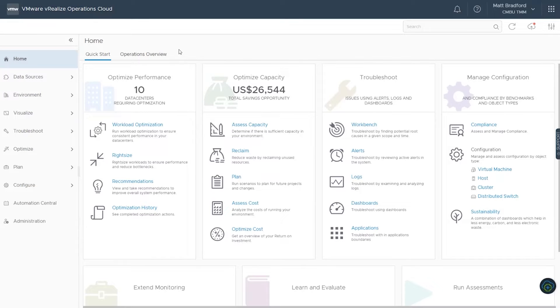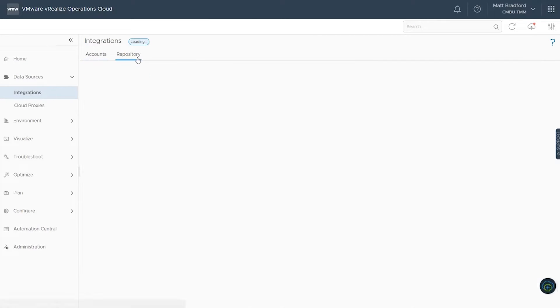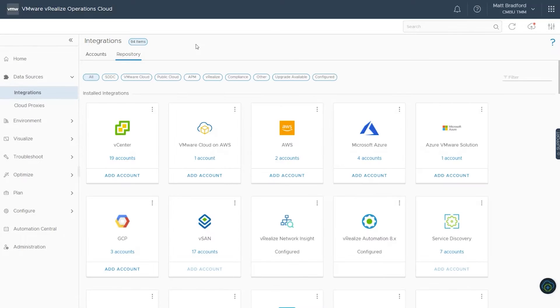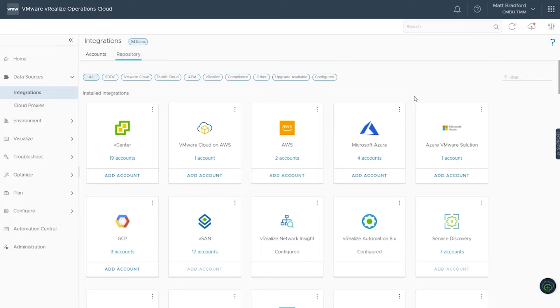Thanks, Francisco. vRealize Operations is available both as a SaaS offering or can be deployed on-prem. It includes native integrations for your on-prem, hybrid, or public cloud services and can be easily configured within minutes.